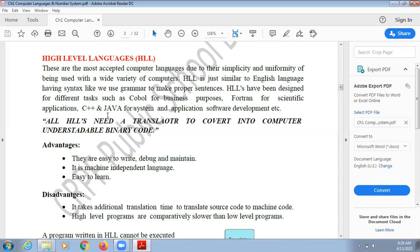All high level languages need a translator because in high level languages we use English language words. That means they require a translator to convert into binary code so that the computer can understand.